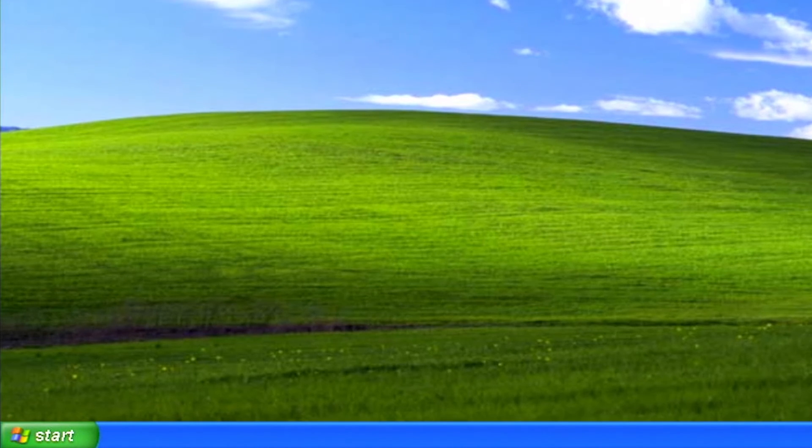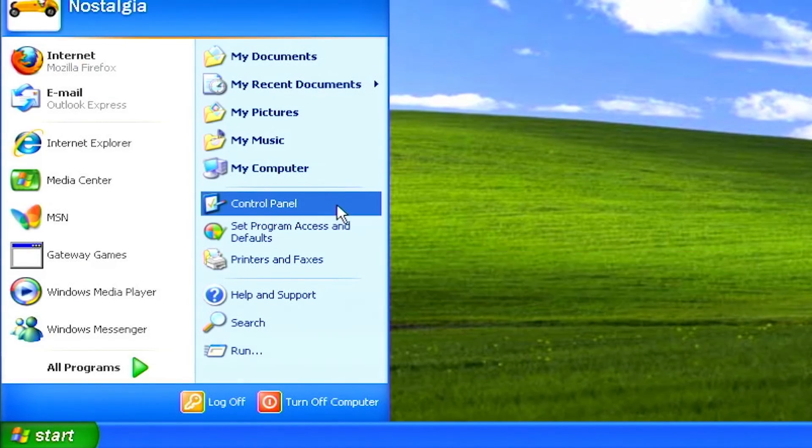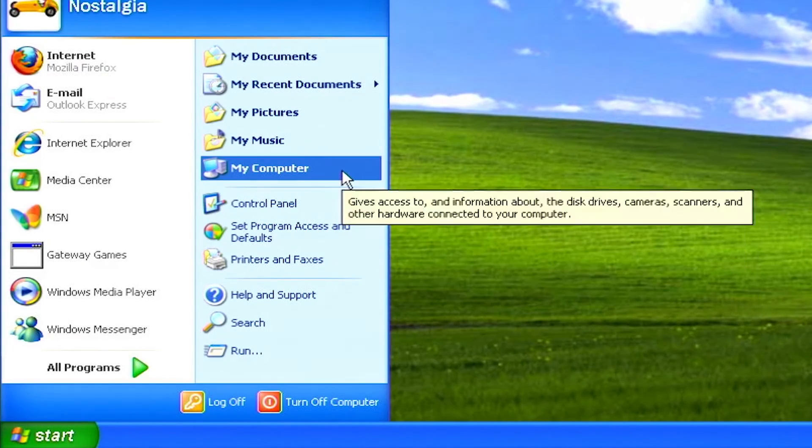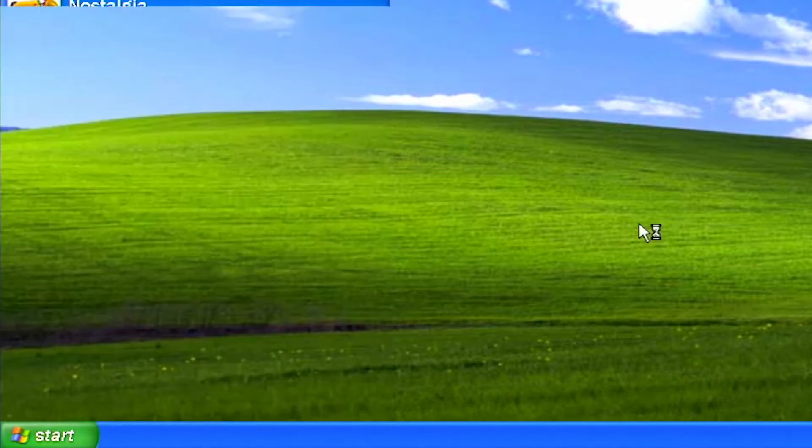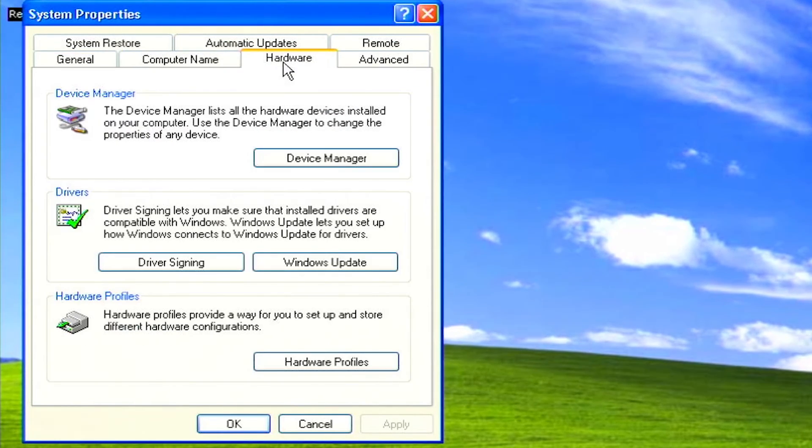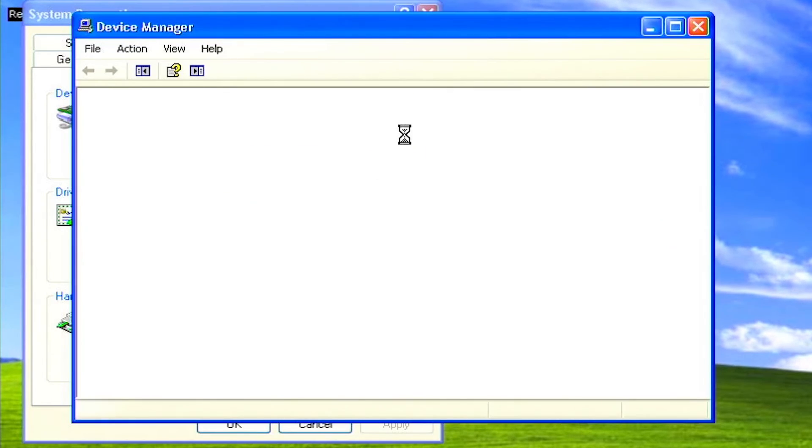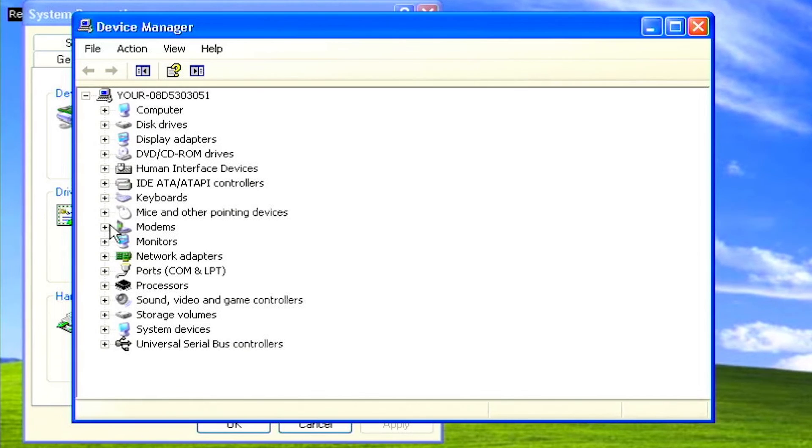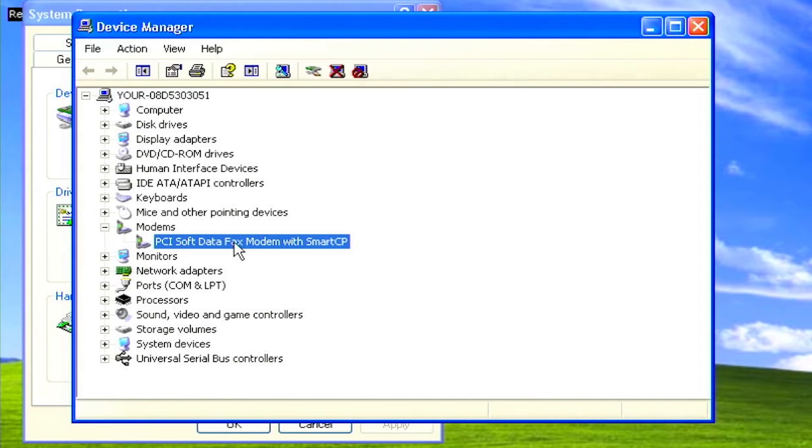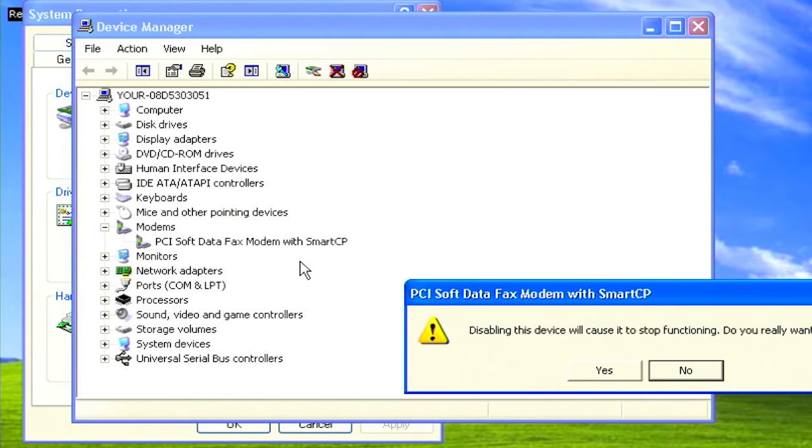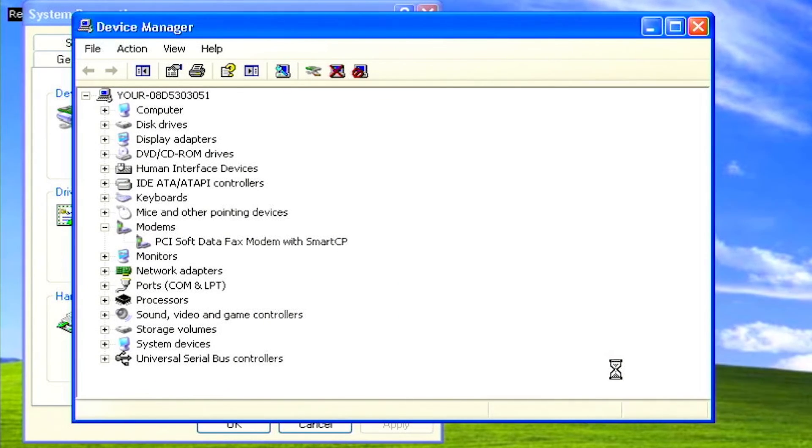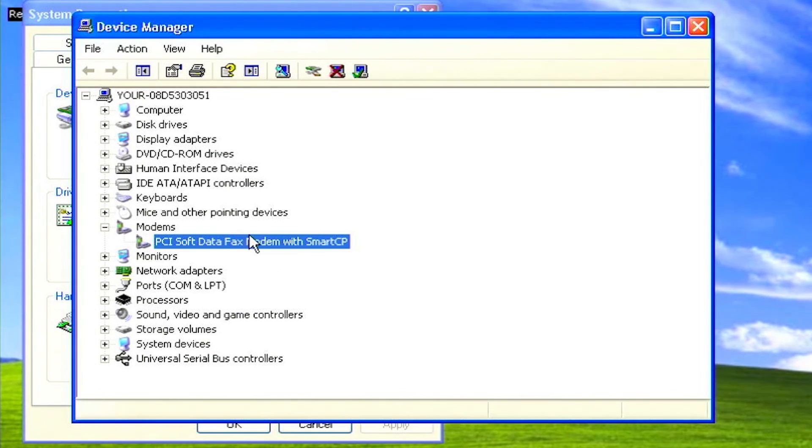To disable any device you never use, click on start. Right click on my computer and select properties. Click on the hardware tab at the top of the system properties window, then click the device manager button. From device manager, expand the device categories and select the device you want to disable. Right click on it and select disable from the context menu. From the prompt, click yes. The device is now disabled.